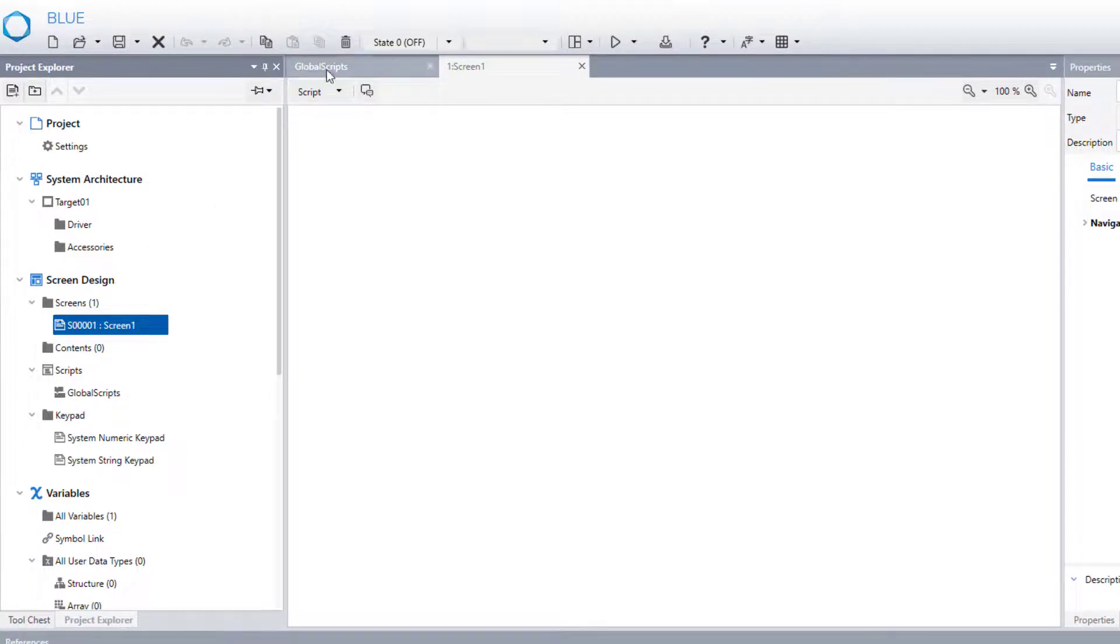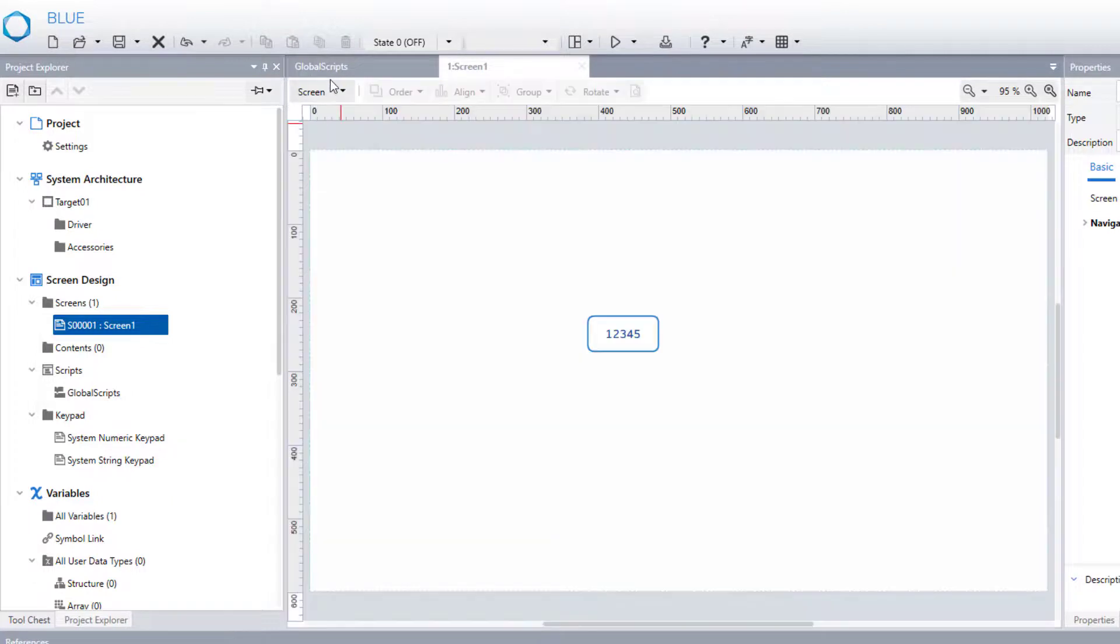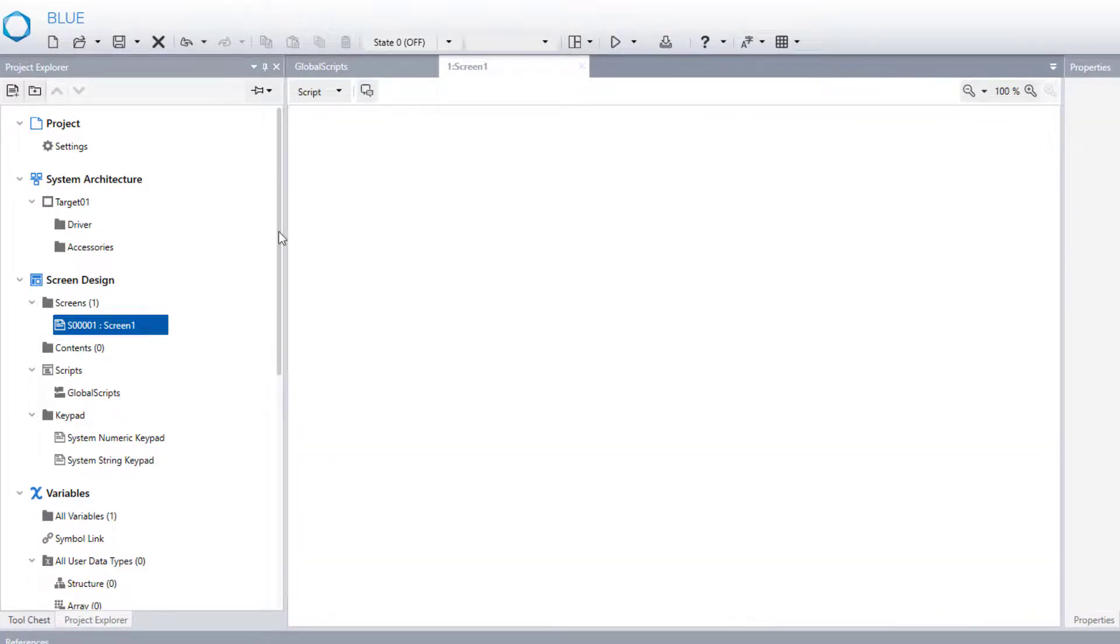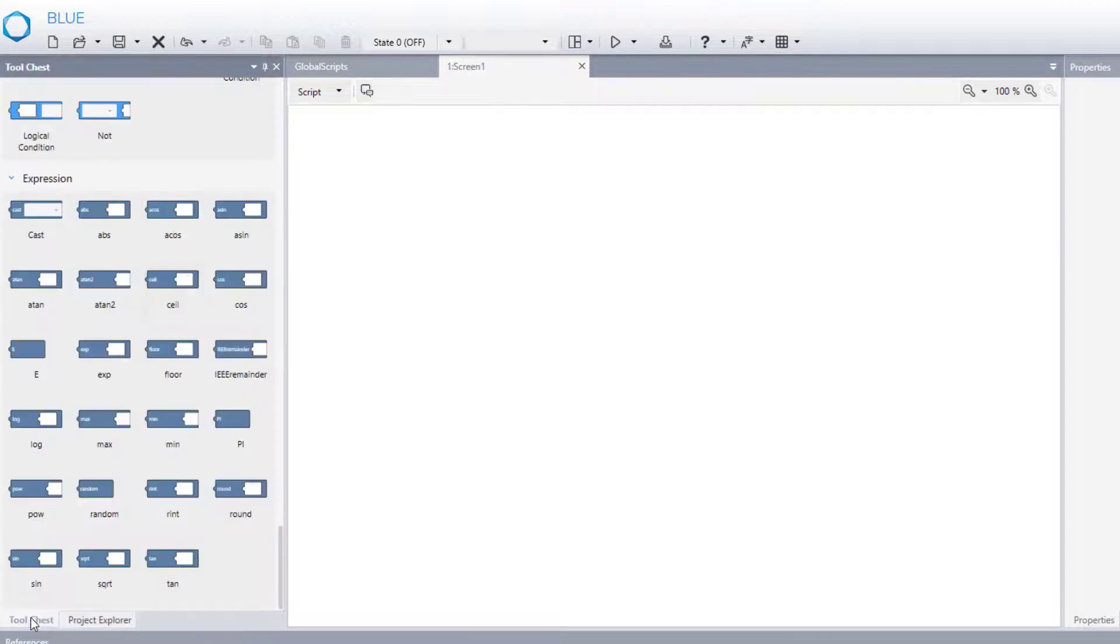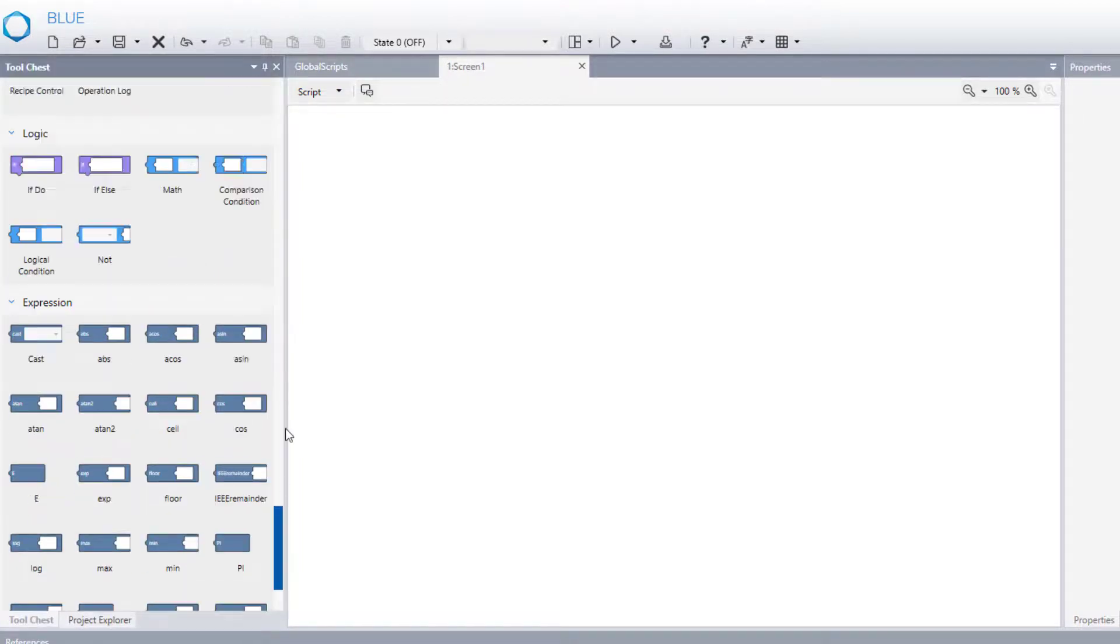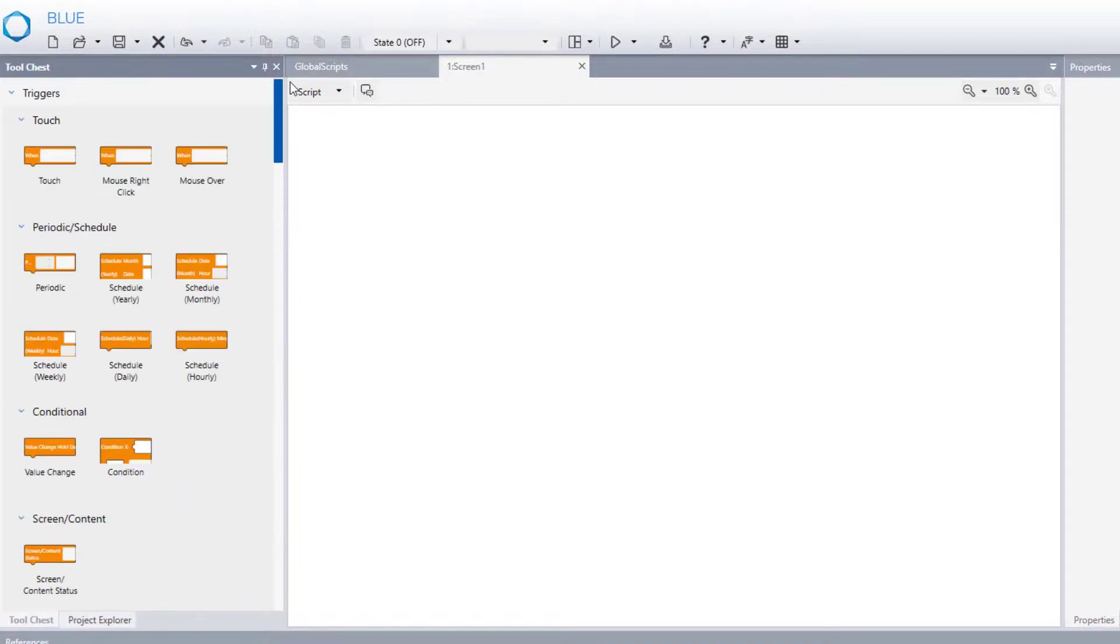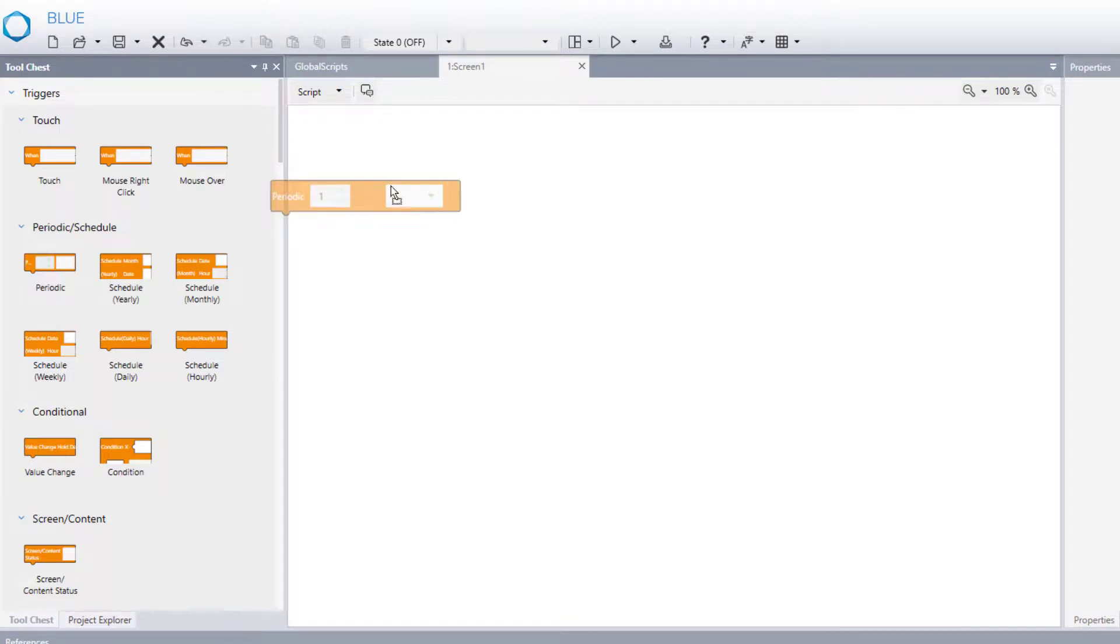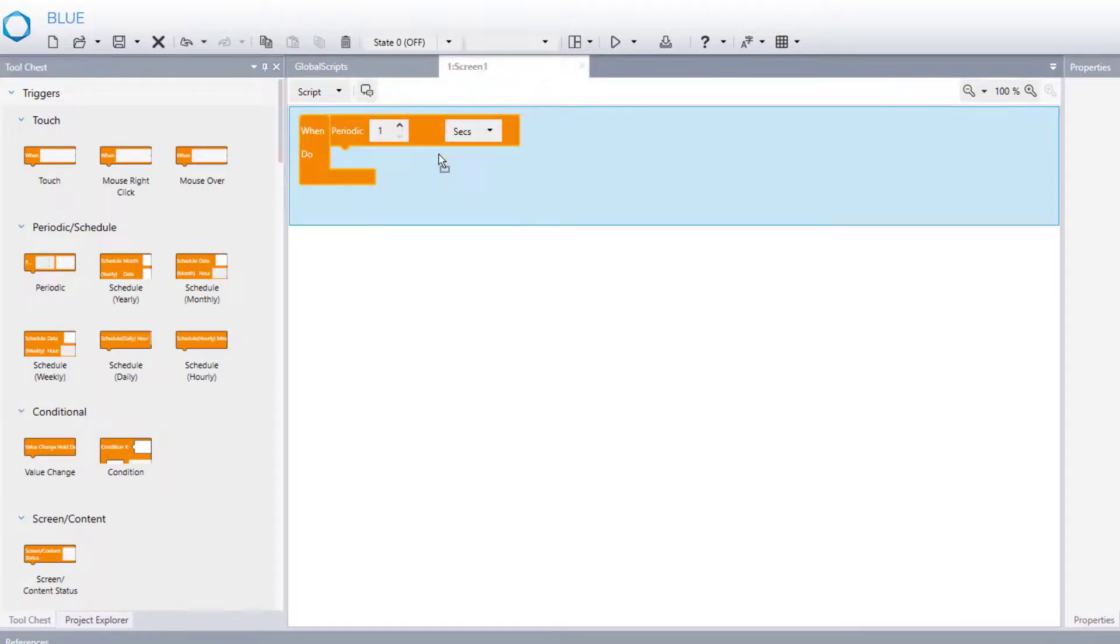Here I am on the screen. And I just clicked on the script part and I go to tool chest. And I place the periodic operation periodic trigger which operates every second.